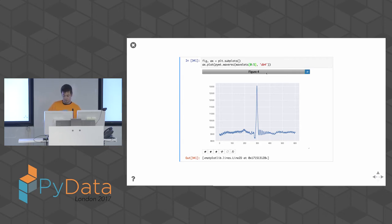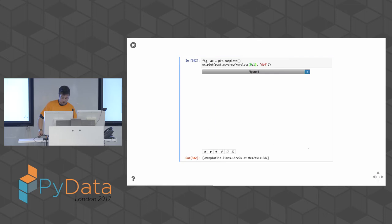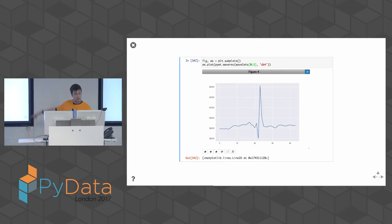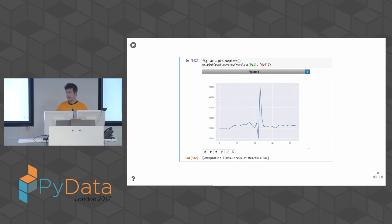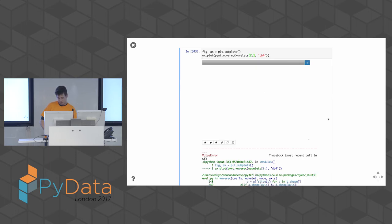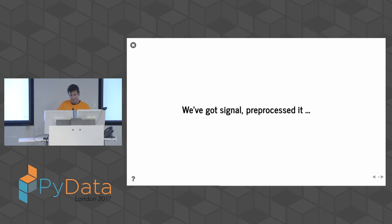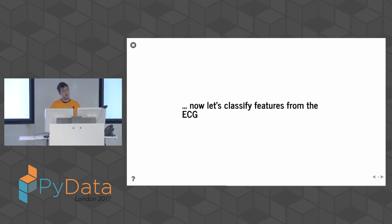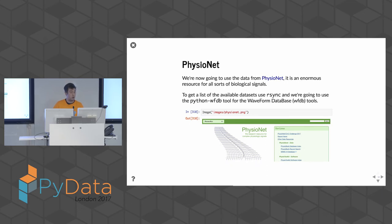The trick with wavelets is finding different components within the signal. For an ECG, the first wavelet gives a sharp definition of the QRS complex, because it's a very large part of the signal. Usually the first wavelet gives you the major component of what's going on. Now we've got a signal, we've pre-processed it — let's do something useful: classify some features from the ECG and make some inferences. I'm going to use data from PhysioNet rather than just my own ECG recordings.